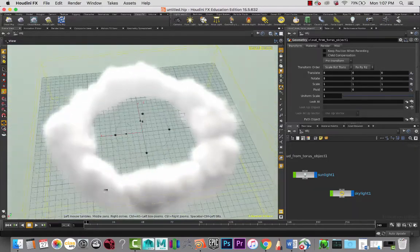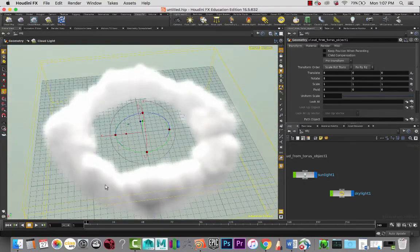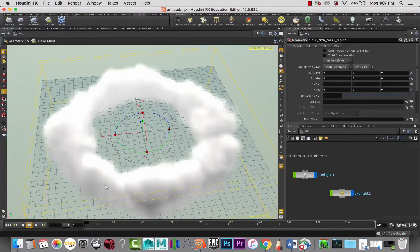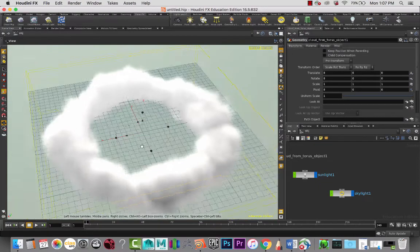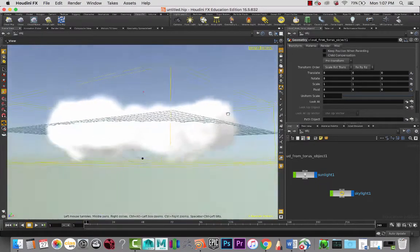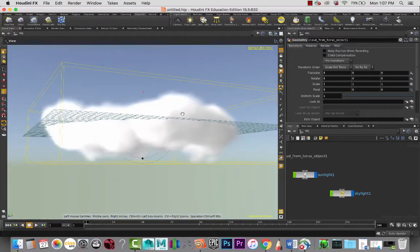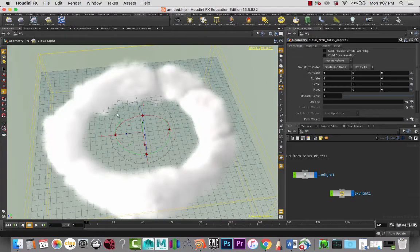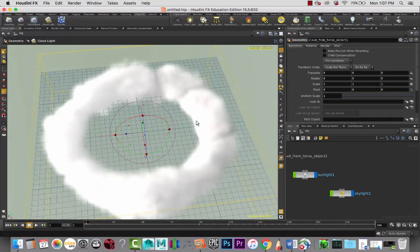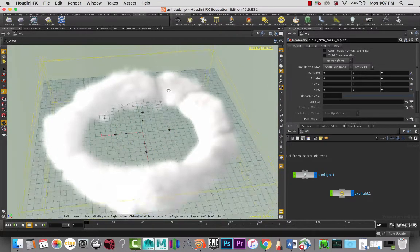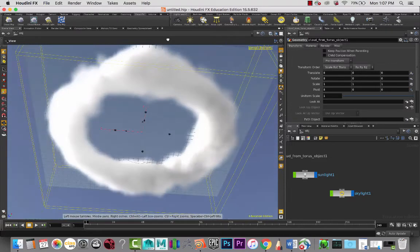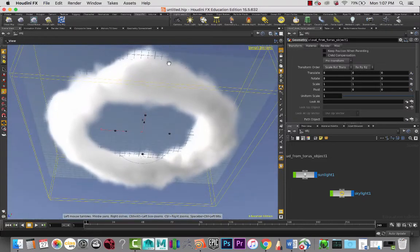You'll see that really quickly we get a set of clouds that look actually pretty awesome, and you can create really any shapes that you want. These are kind of pretty realistic.